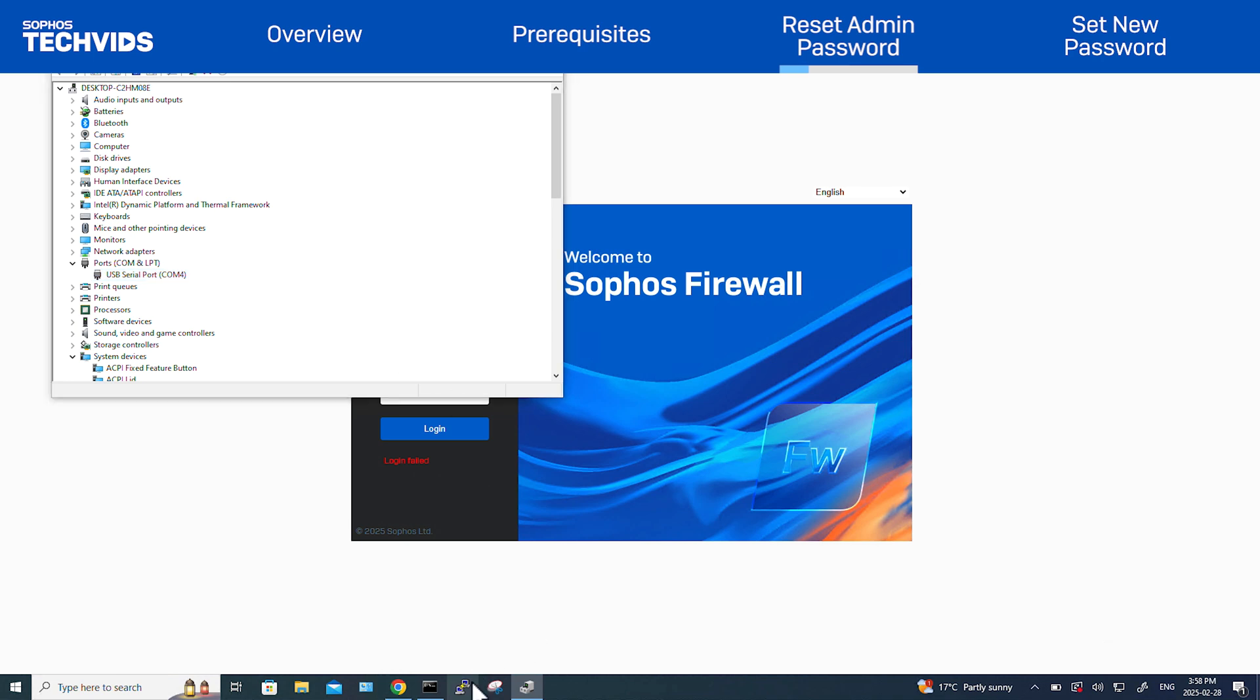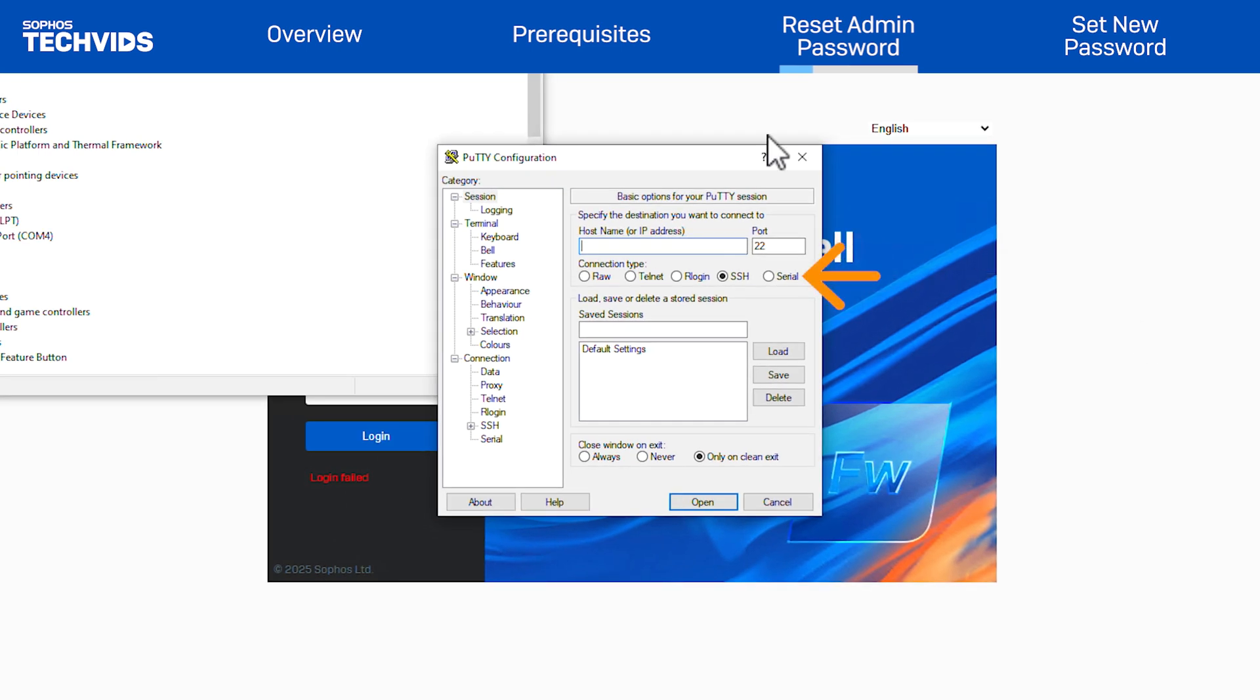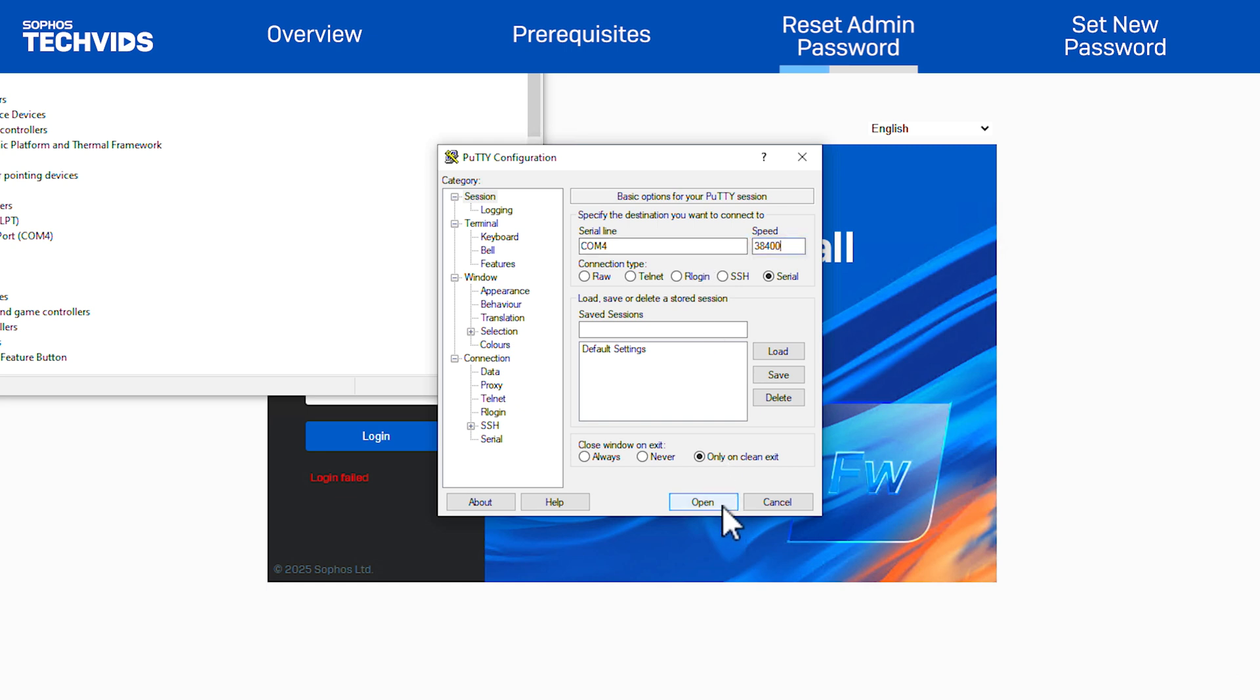Next, I'll open Putty to access the device. Set the type as serial. Then enter the COM port number. Set the speed or baud rate to 38,400. Then click open.